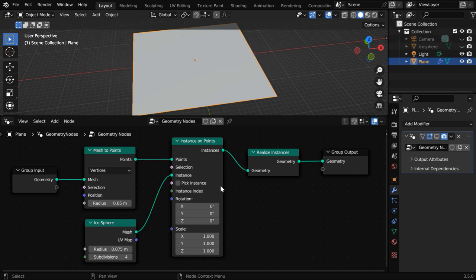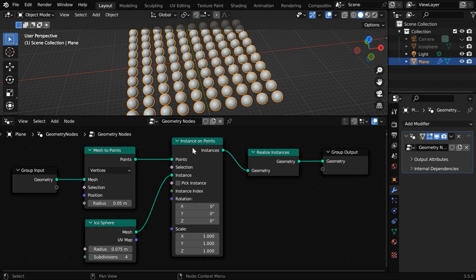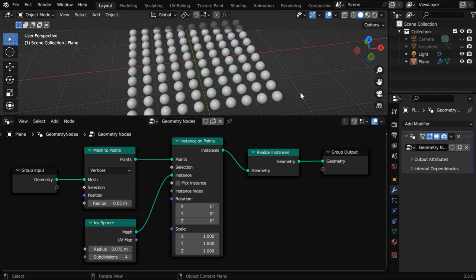If you create instances through geometry nodes, your node setup will be somewhat like this and you'll probably use a node called Instance on Points. If we enable this node, we will get these sphere instances created from this primitive object.